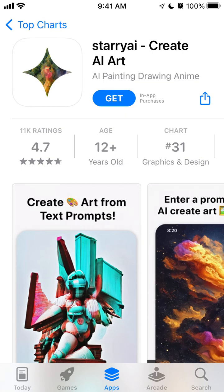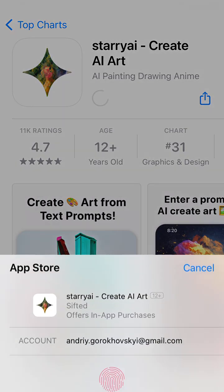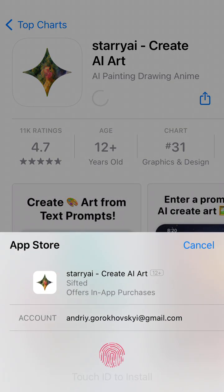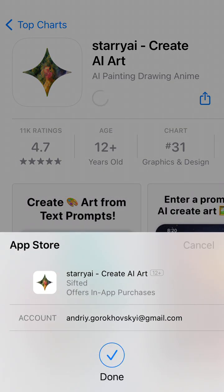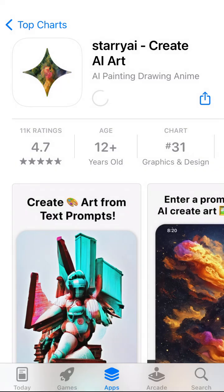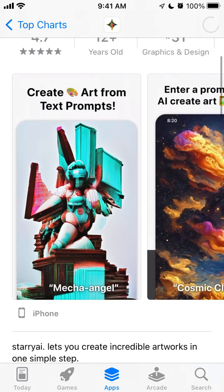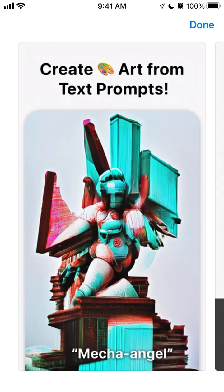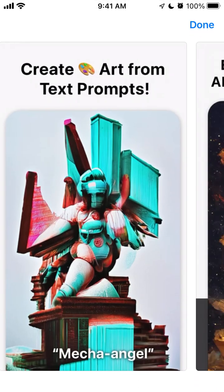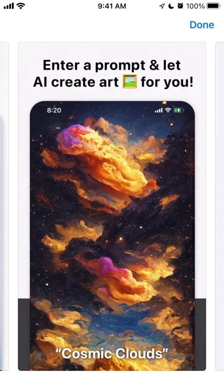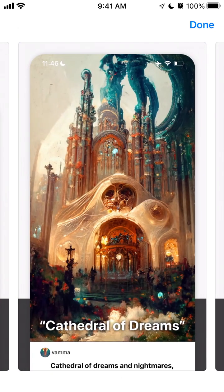Hi everyone, so here's an interesting app called Starry Eye Create AI Art. Let's just explore it. There are a number of apps where you can actually create AI art from prompts using AI. There is a Dream app, there is Wonder AI, a bunch of others.